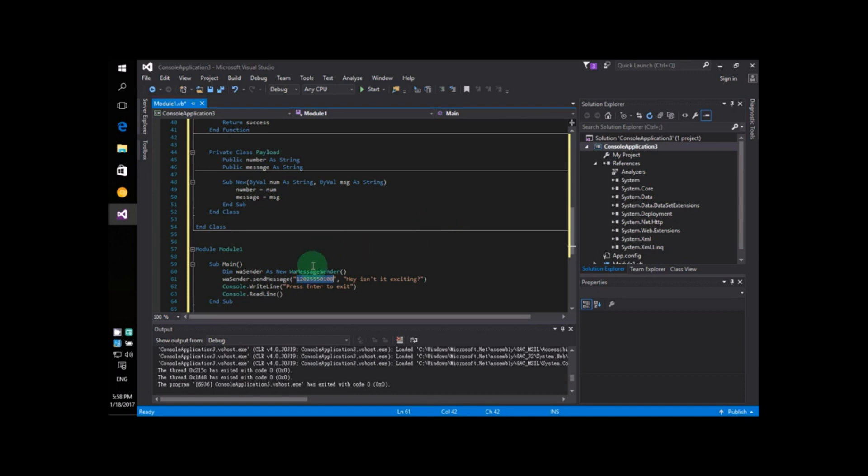Don't forget to include the country code of your number. For example, if you are from the United States, the country code is 1. So, you will have to put down 1 at the beginning of the number.